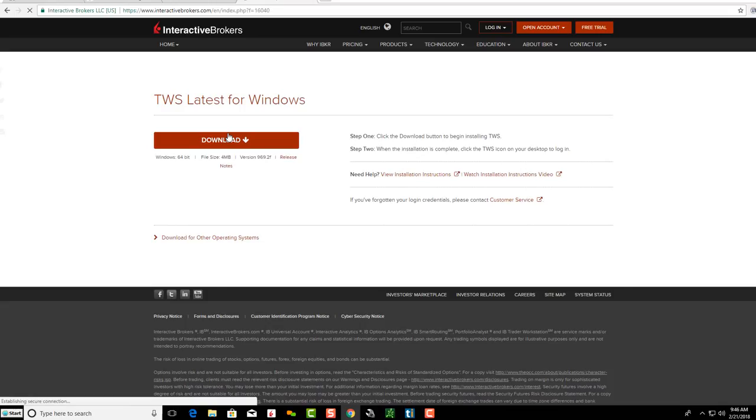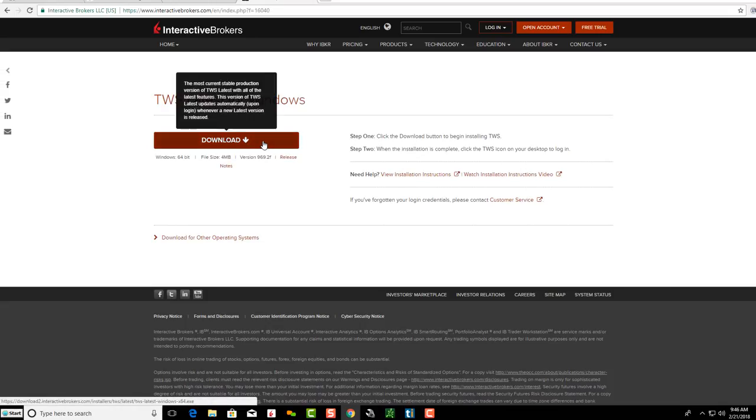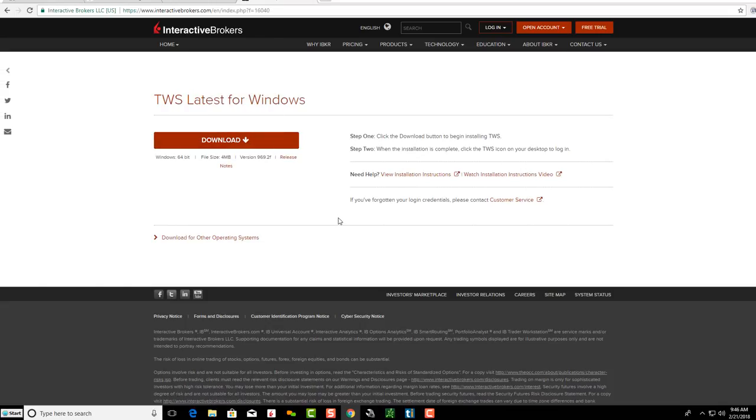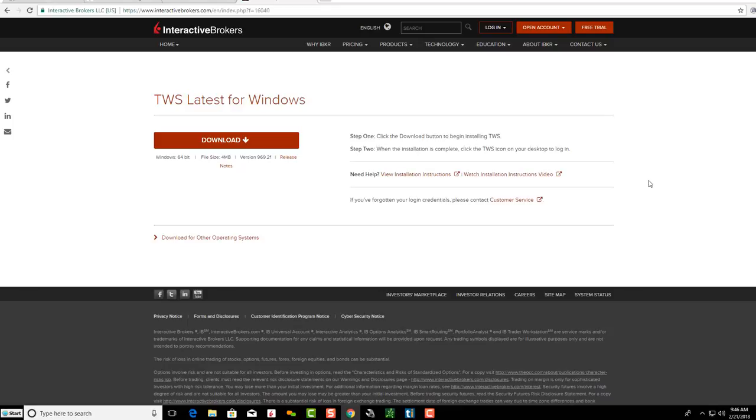Then click on Download, and that's how simple it is to download their platform. Again, we highly recommend Interactive Brokers. They are a very good broker to use. We use them a lot ourselves.